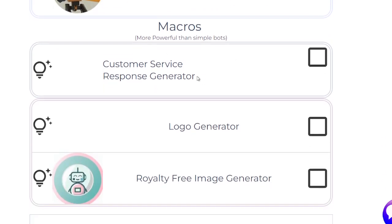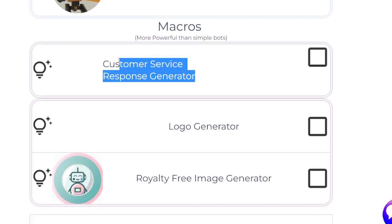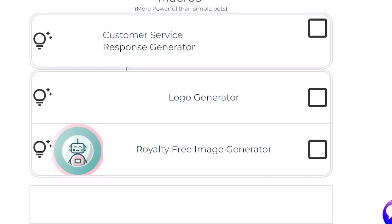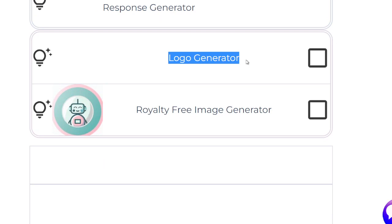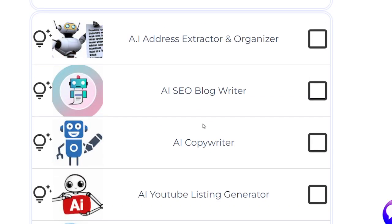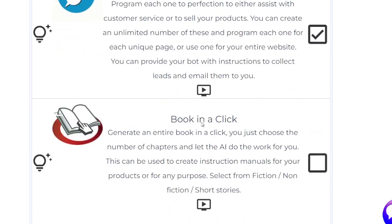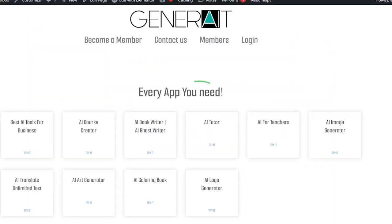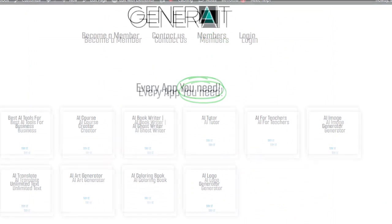There's also a customer service response generator, a logo generator, and a royalty-free image generator for all your needs. You use the same credits for all of these — meaning with one Generate account, you can literally do all of these at once.